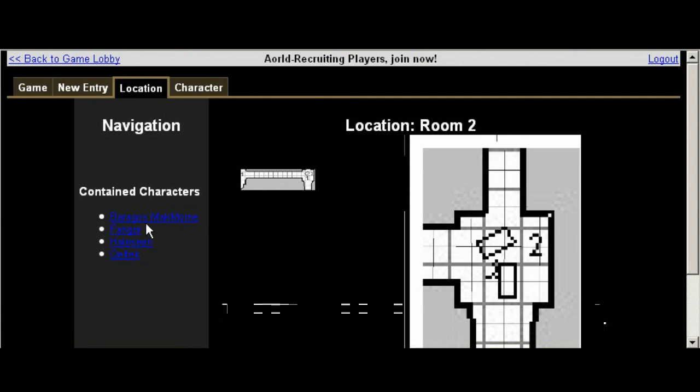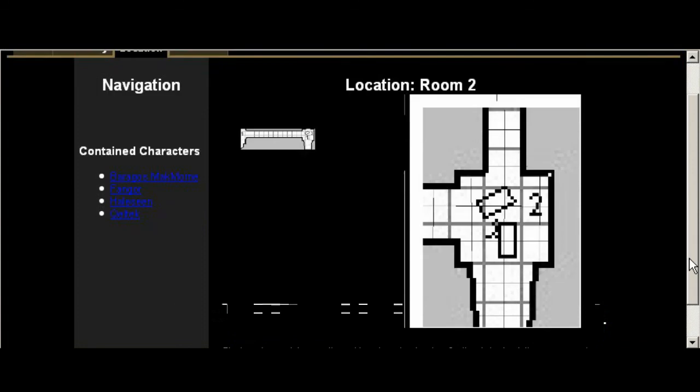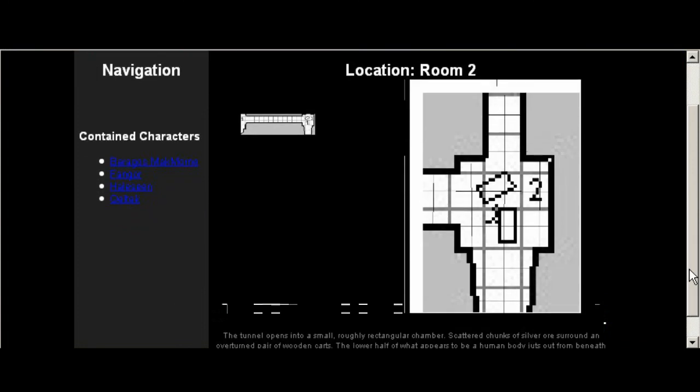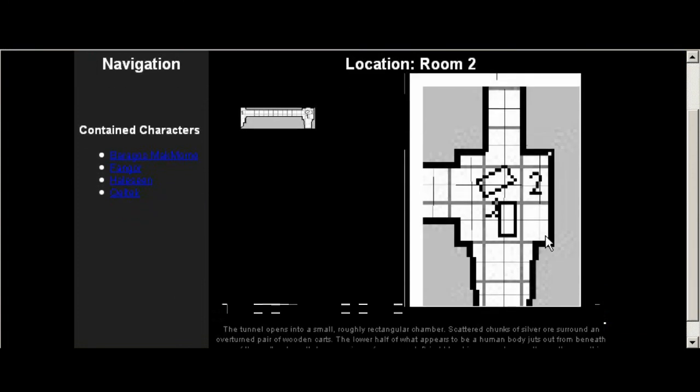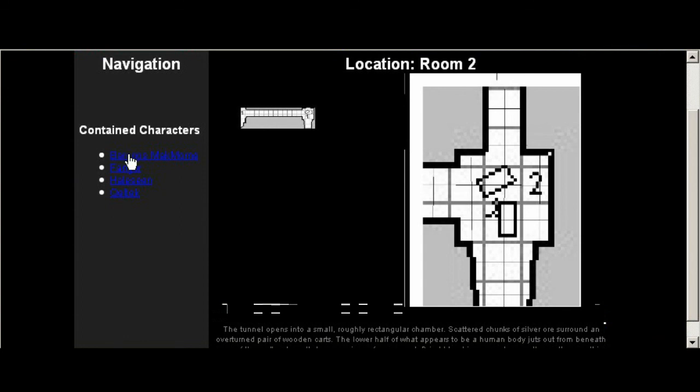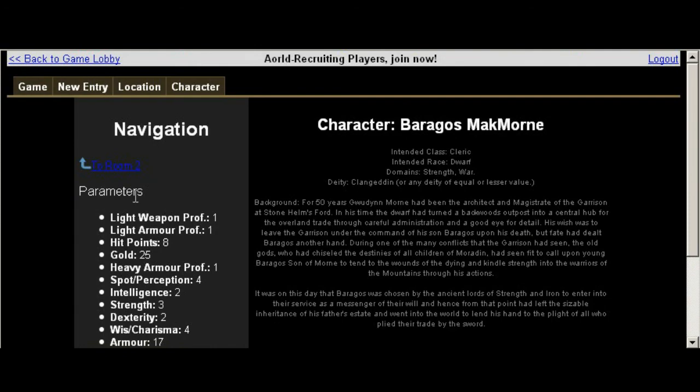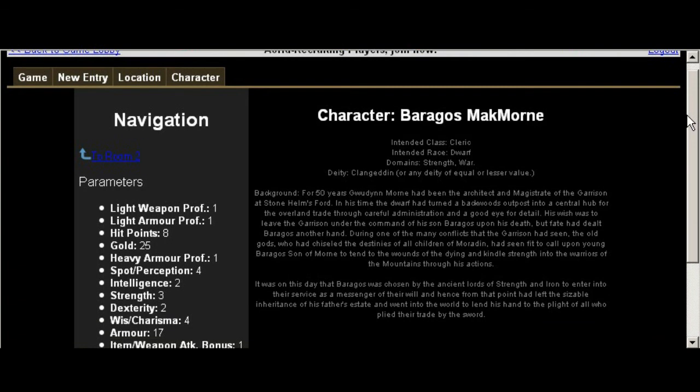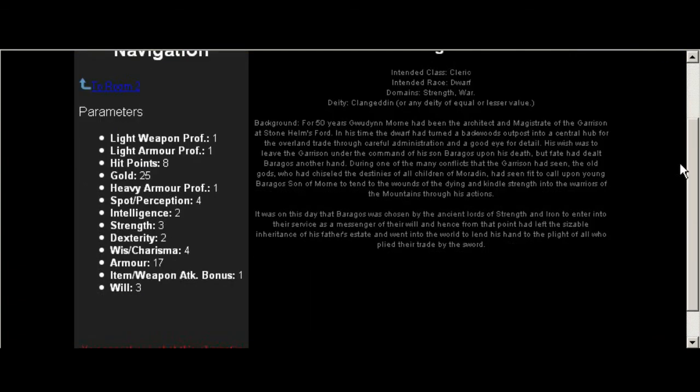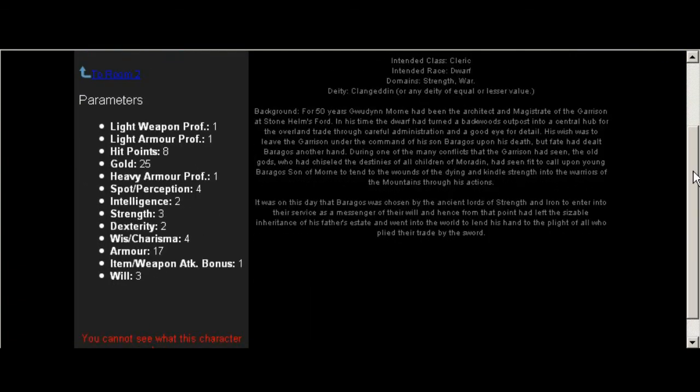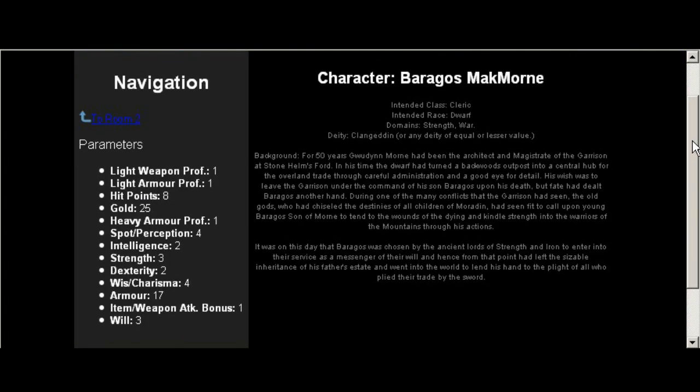Now, if there was anything else in here that was worthy of note like items or other NPCs, they would also be listed in this. And all that, again, is controlled by the game master. So if I click on one of these people here, it goes into the characters. You can actually drill into characters, items, NPCs, and locations.